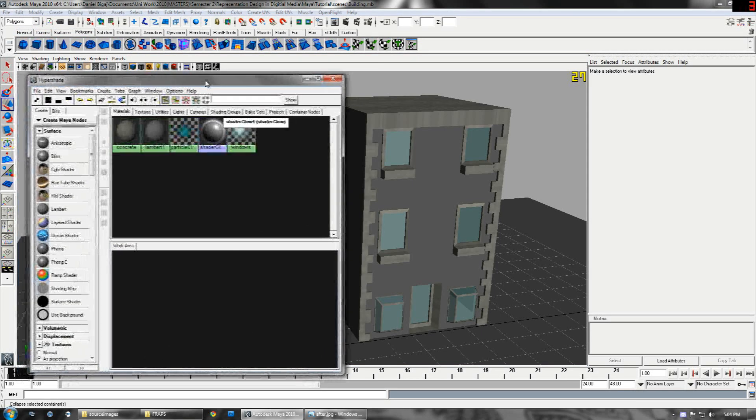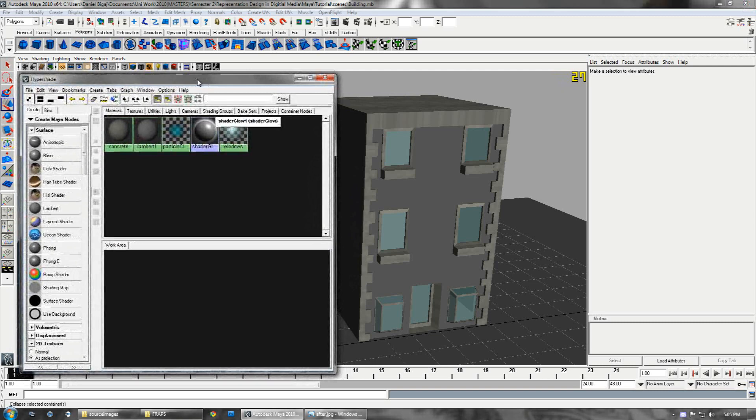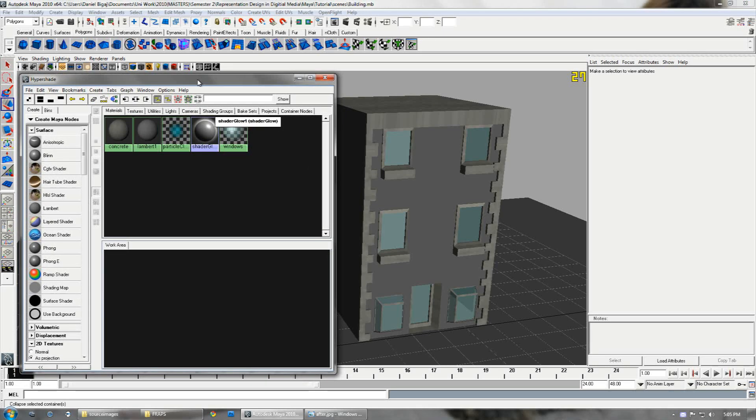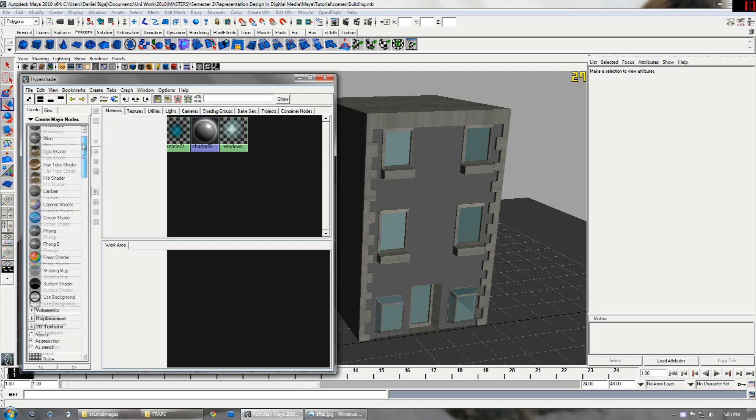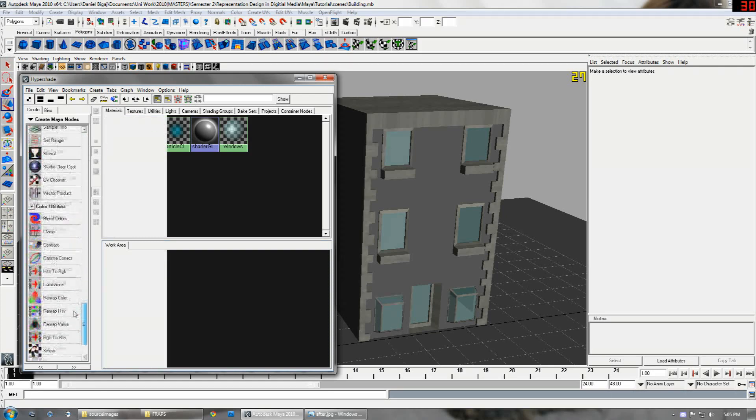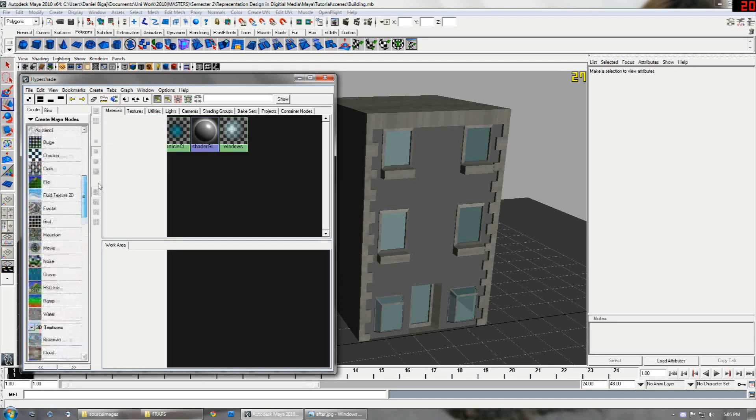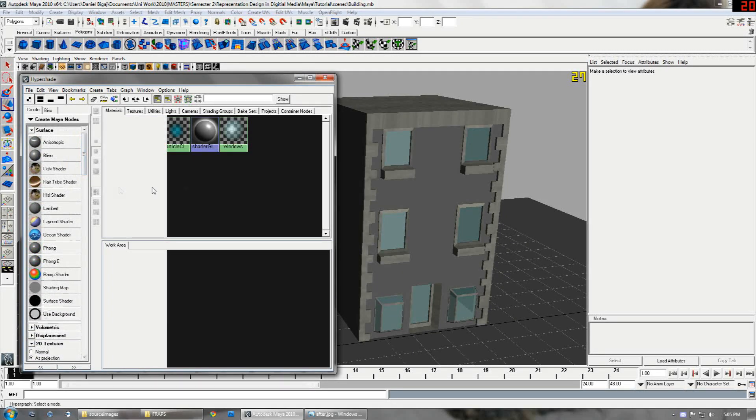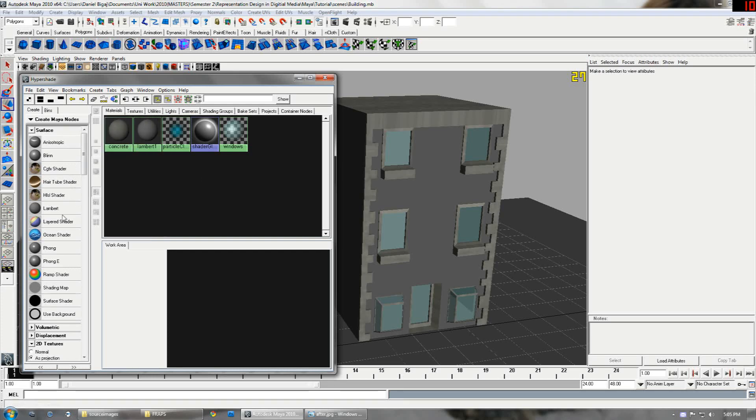This is the window for editing all your textures in the scene. On the left hand side you'll see all the different types of textures that you can create. For the look I'm trying to achieve I'm going to create a Lambert texture.